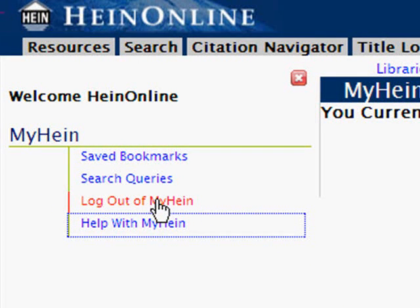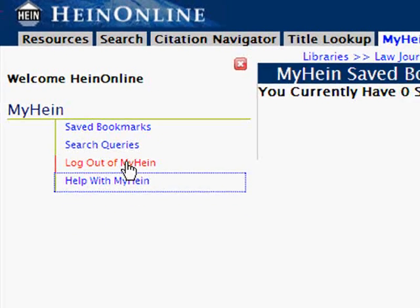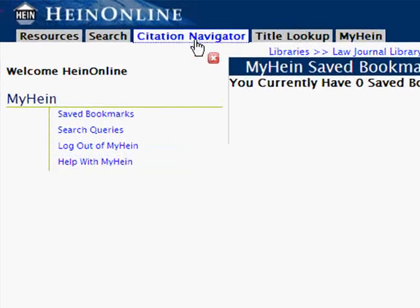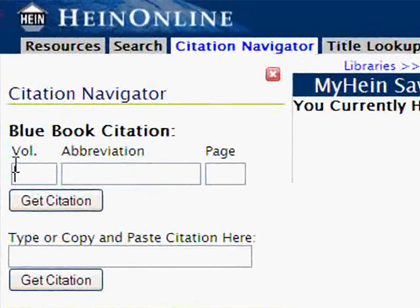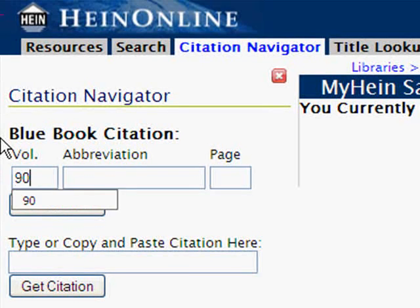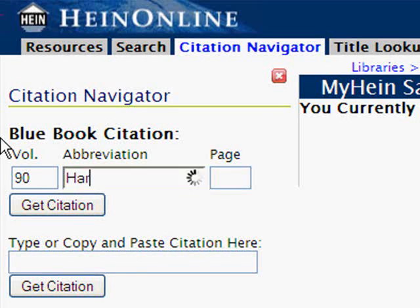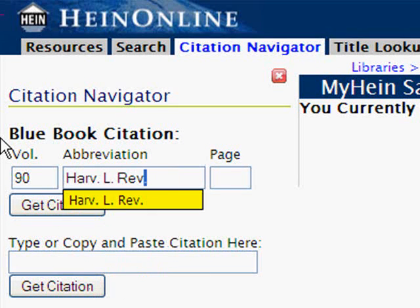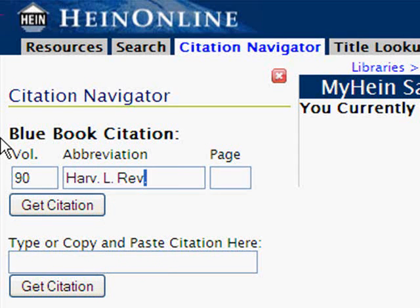Now let's look at how to save bookmarks and search queries to your MyHein account. First we'll look at bookmarking an article. We're already in the Law Journal Library, so let's open the citation to volume 90 of the Harvard Law Review, page 489.